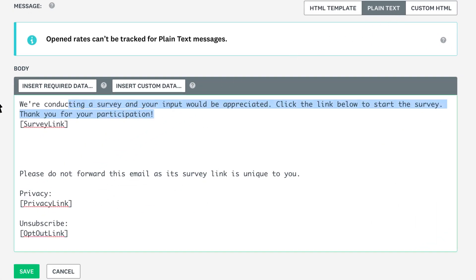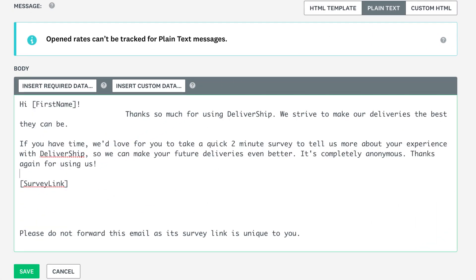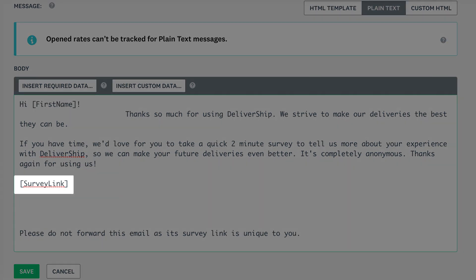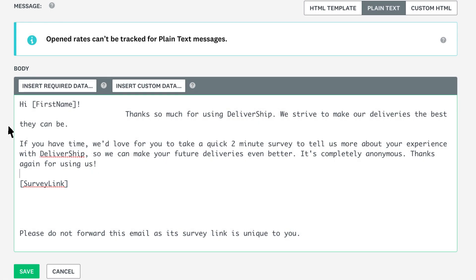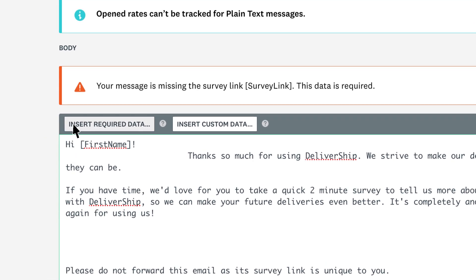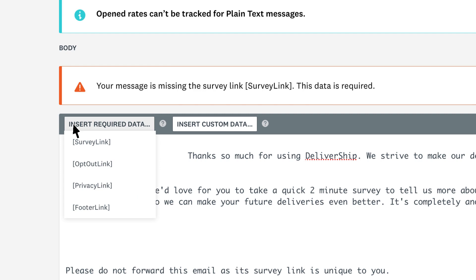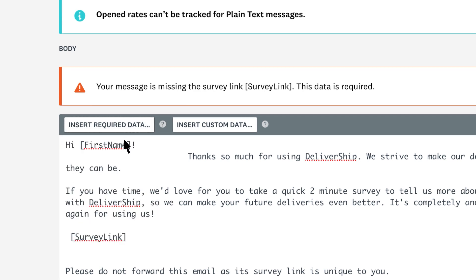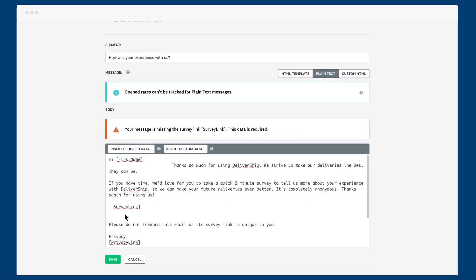Just like before, you can start writing your message in the box below. You should notice some words wrapped in brackets — these are required to be in the email and contain things like the link to your survey. When you delete any of the required data, you won't be allowed to save, so make sure to include it. If you accidentally delete it or want to move it somewhere else, click 'insert required data' to quickly add it back into your message.